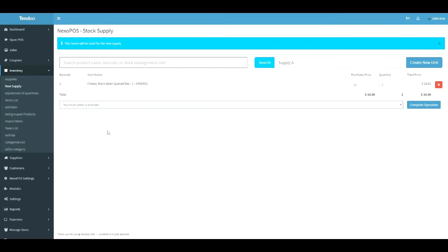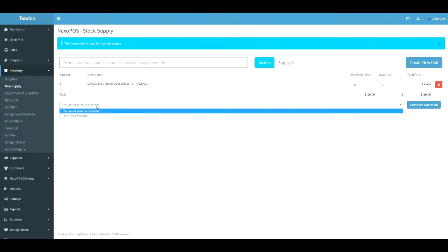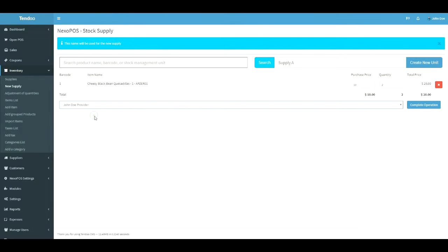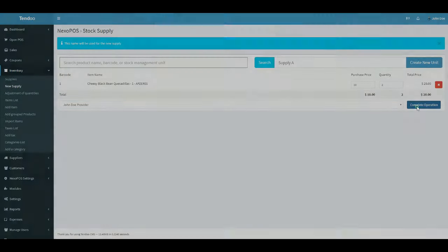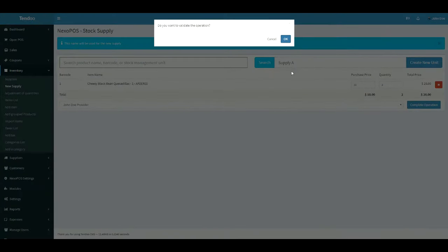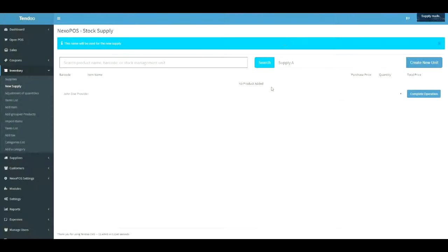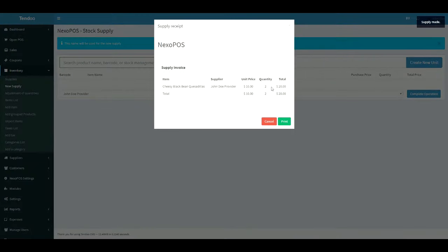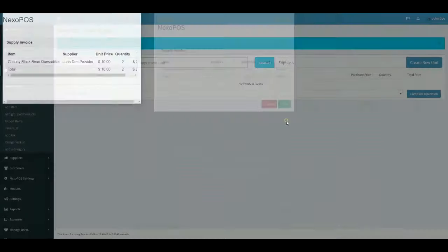The next step is to select a provider. I assume for this tutorial that you already have some supplier on your system. Let me select the provider and once this is done, let me complete the operation. Once done, an invoice of the supply will be issued and you'll be able to print that out.